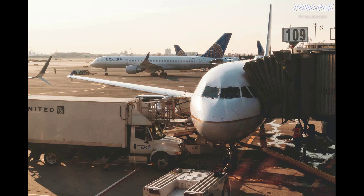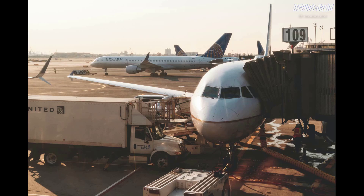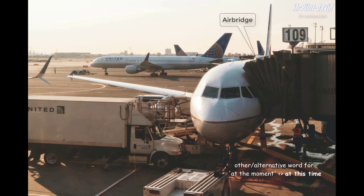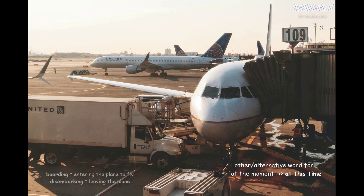I also see a white United vehicle in the lower left corner of the screen — maybe with catering inside for the upcoming flight. It is kind of hard to tell whether this plane is being prepared for the next flight or has just arrived from somewhere else. At the bottom of the screen, I see a tow truck. There's also a hose connected to the airplane. I also see an air bridge that is connected to the airplane at the moment.